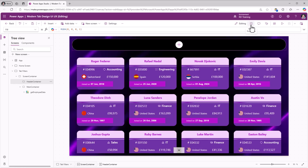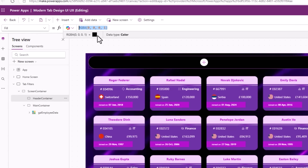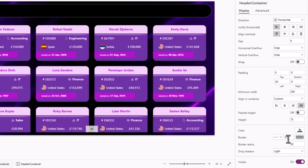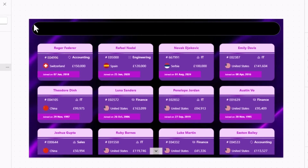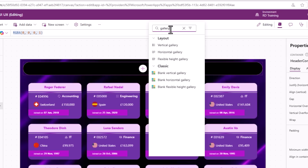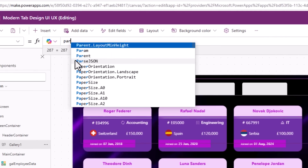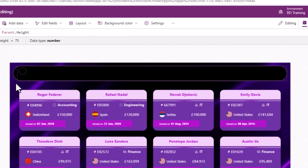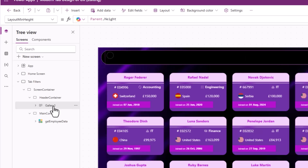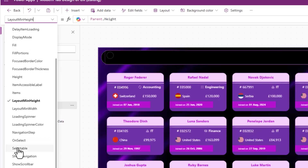Heading to the container's properties, the color is set to a dark background. I've also added a solid border, gray border radius set to 50 for those curved edges. In this container I'll insert a gallery control and pick the horizontal gallery option. I'll set the gallery's minimum height to parent dot height, so the gallery sits within the header container. I'll rename it 'gal tab'.